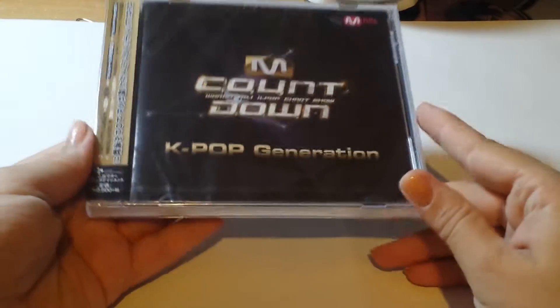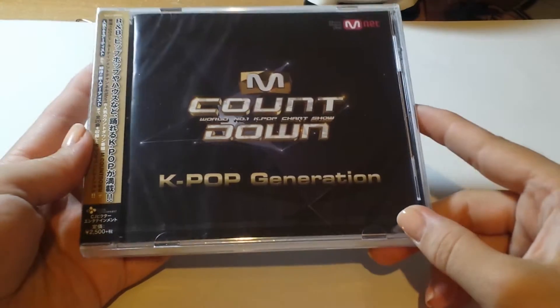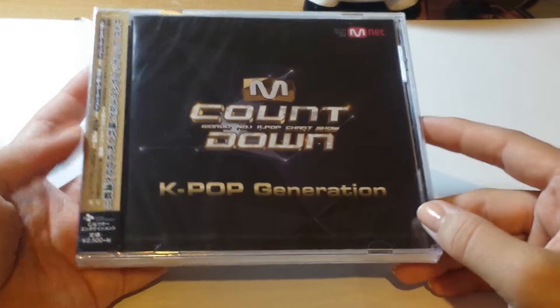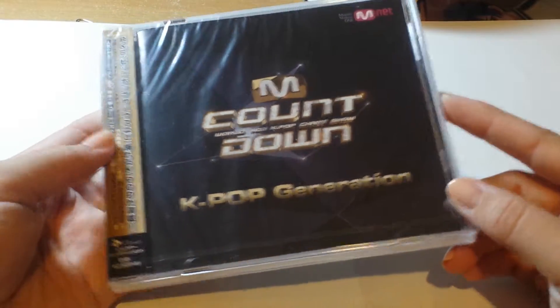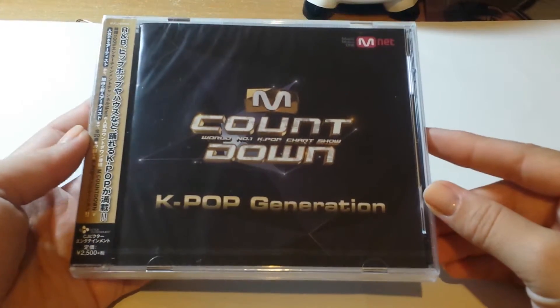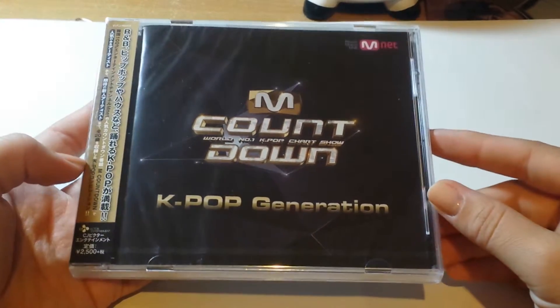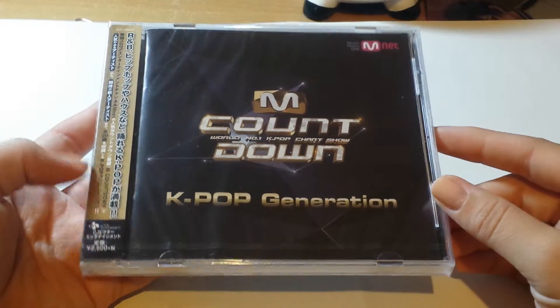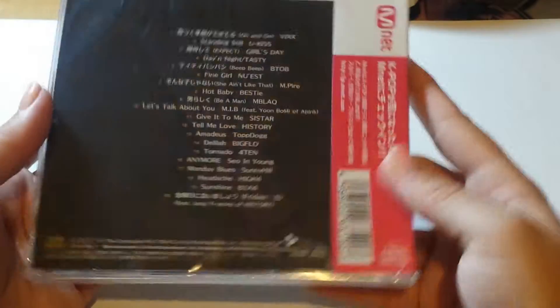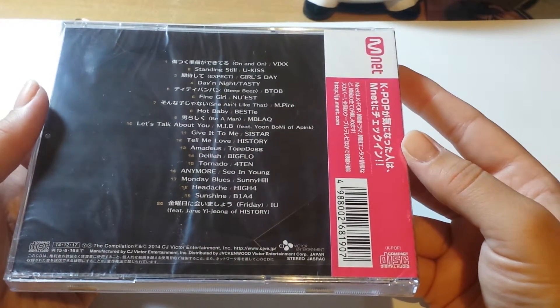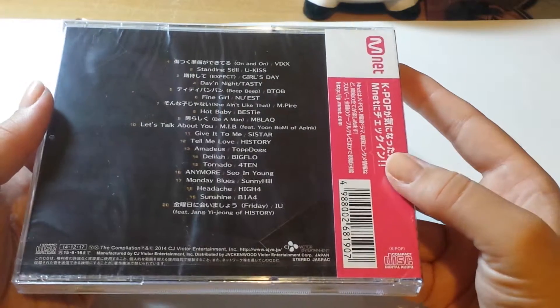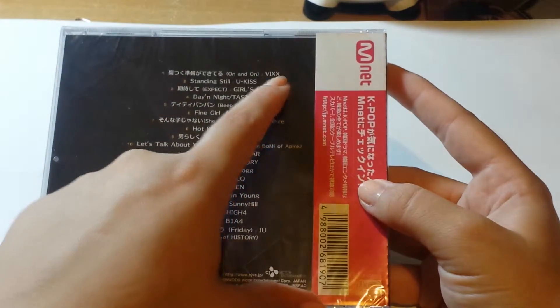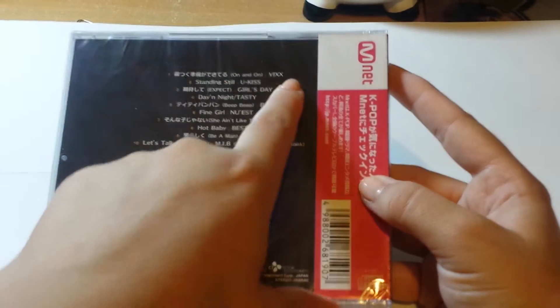This is a separate unboxing of the CD I got in my last haul. The one was MCountdown K-pop Generation. This is the tracklist and there's a lot of groups that are listed.